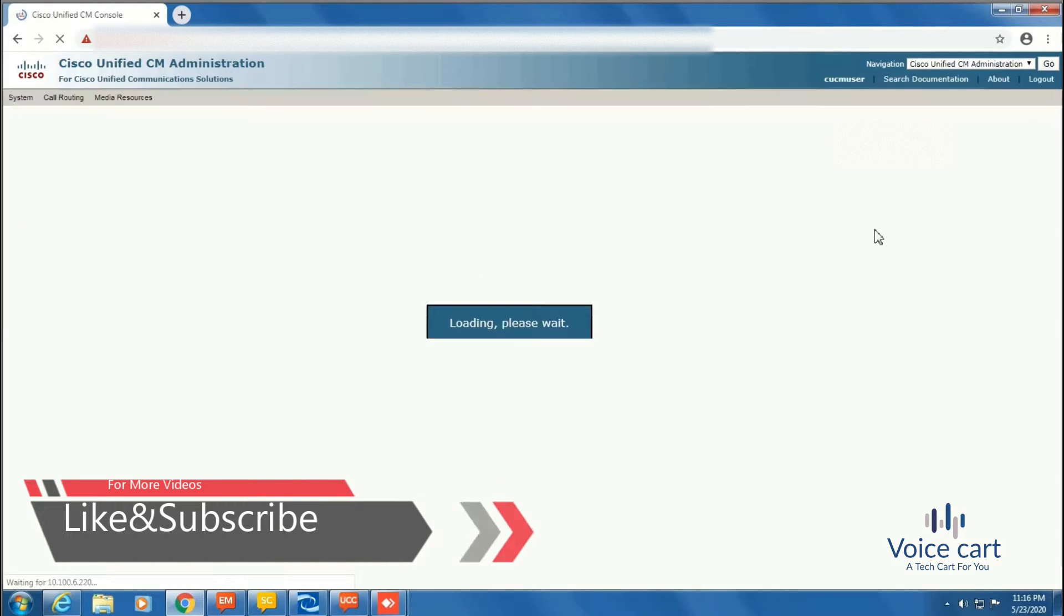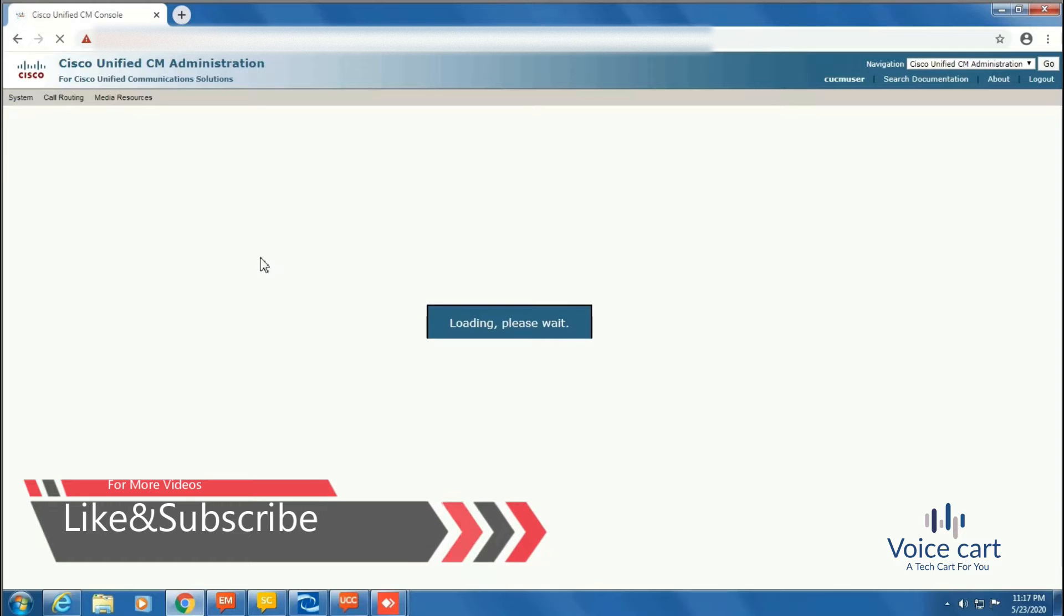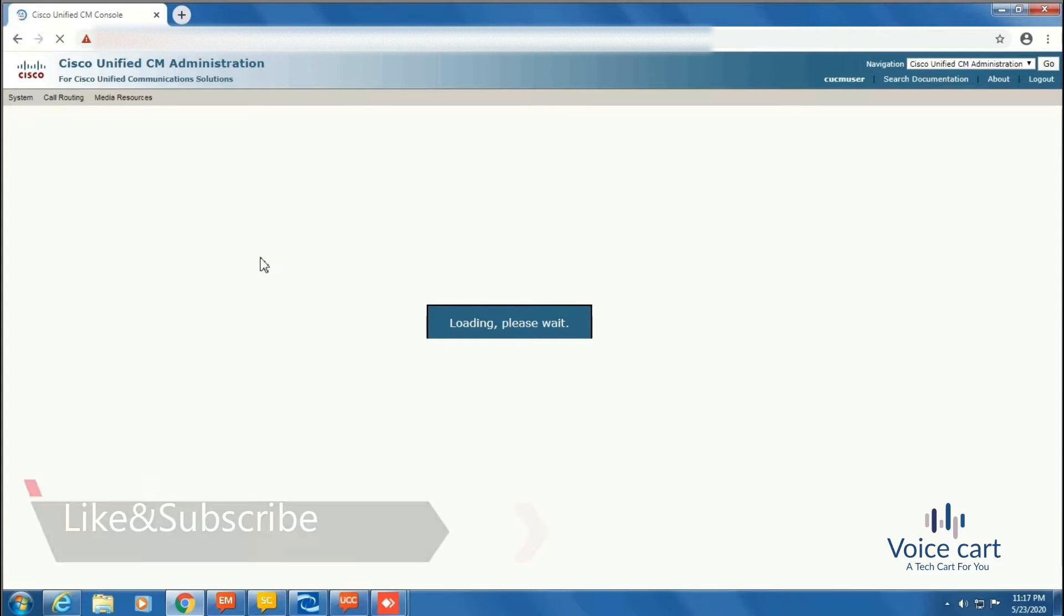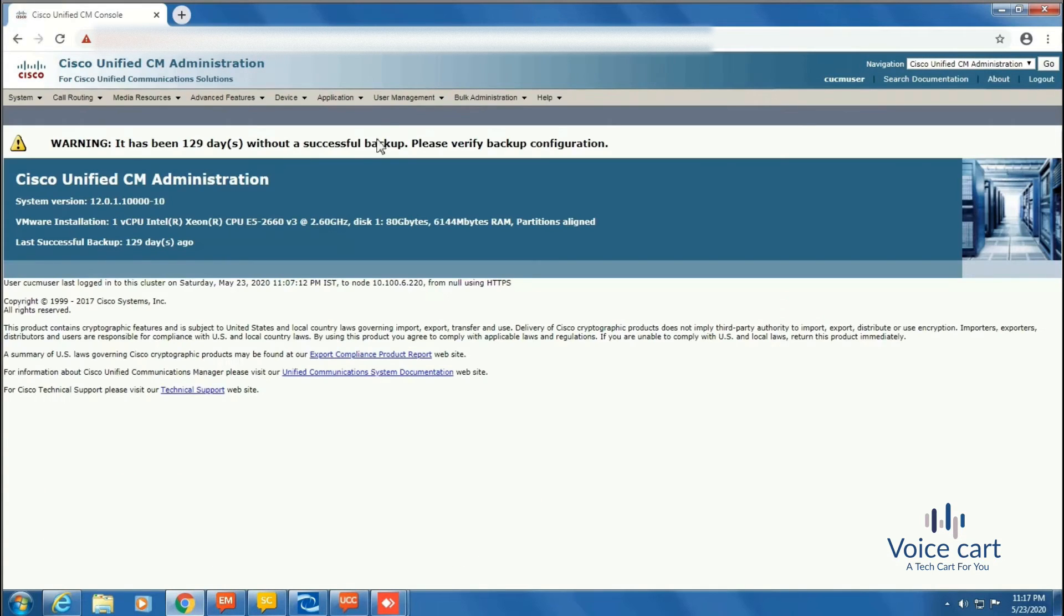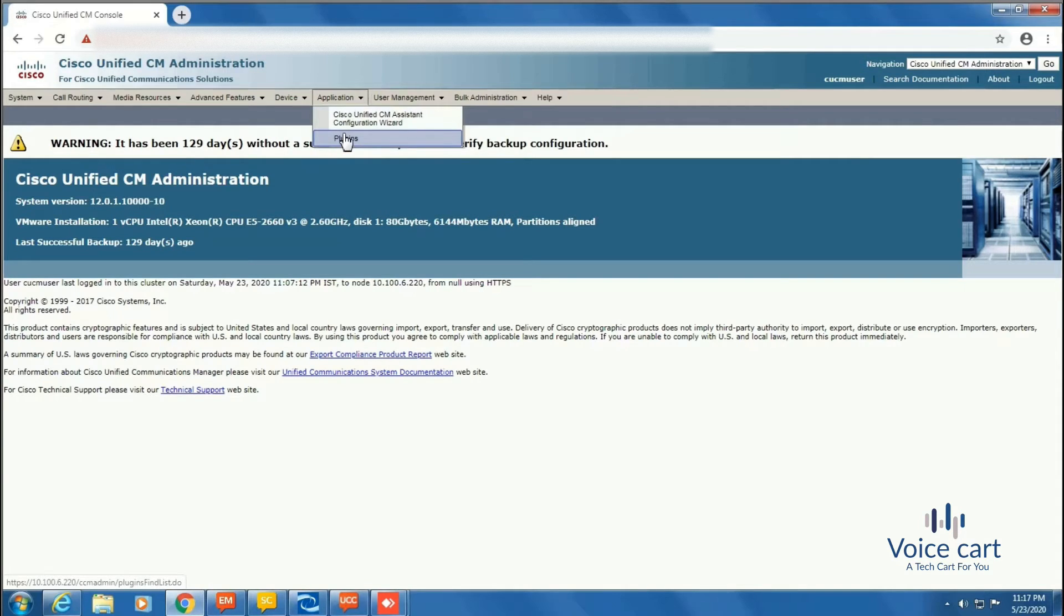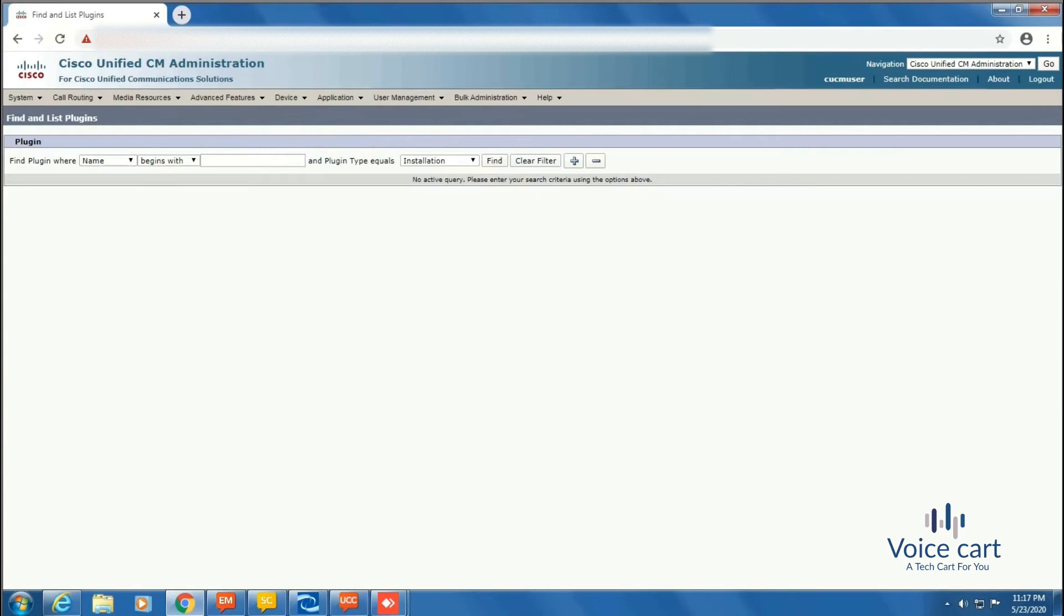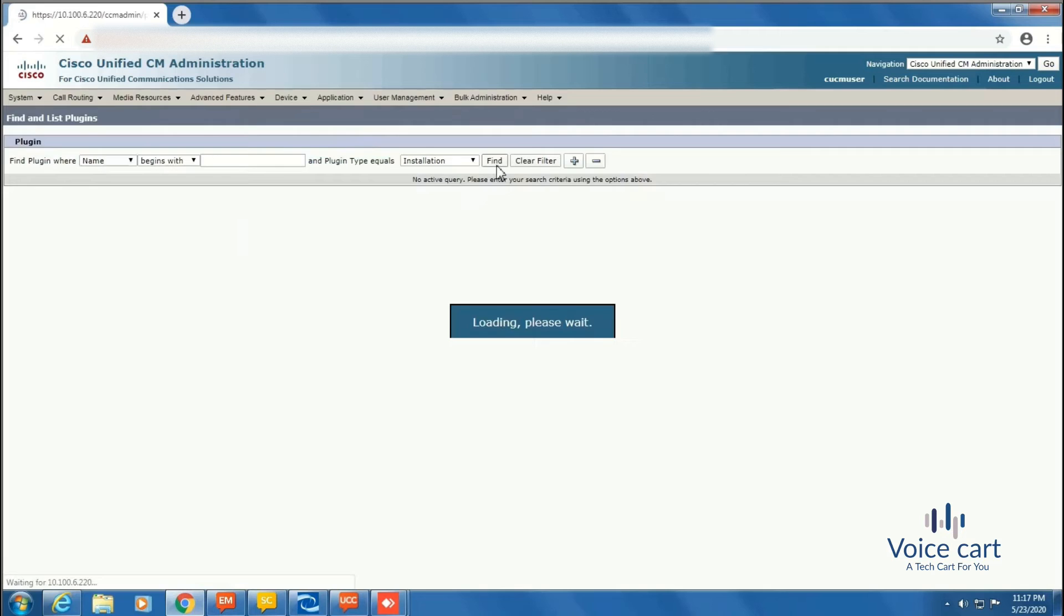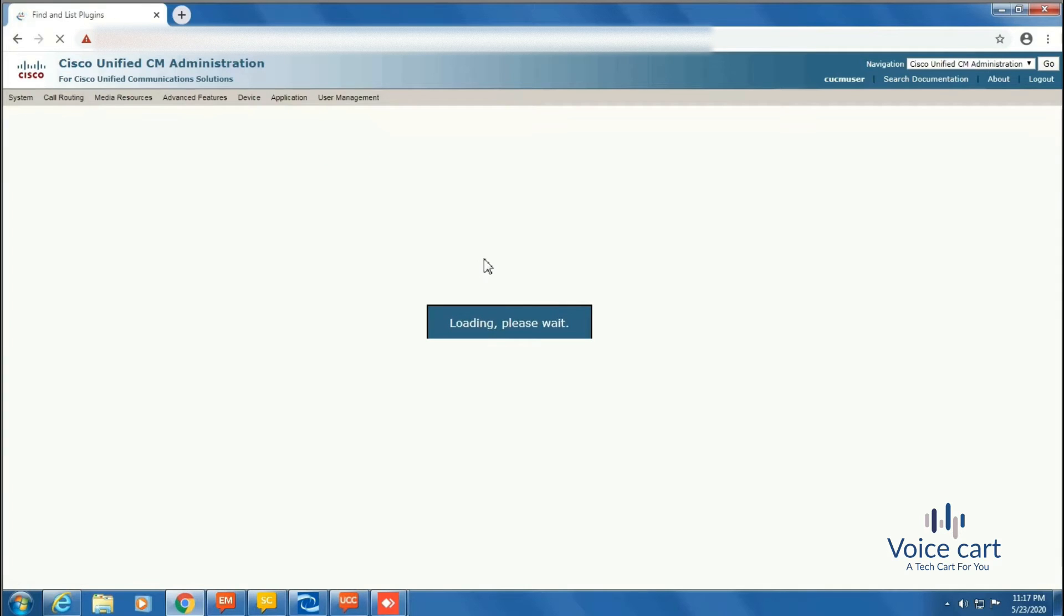Now login. To install RTMT, we need to go to the Application tab. In that, click on Plugins, and then click on Find. Here are the list of applications that will open. Among these, we need RTMT for Windows, not for Linux.